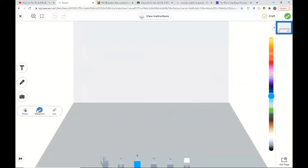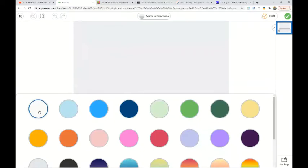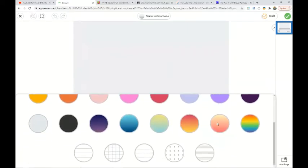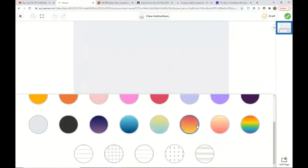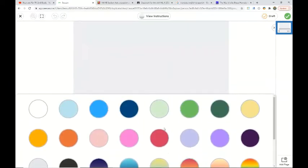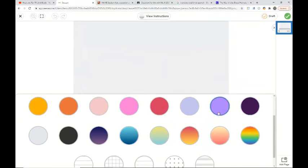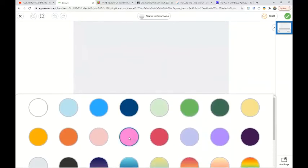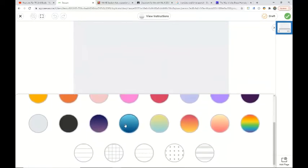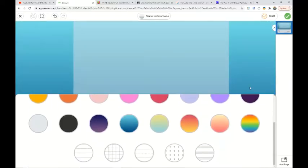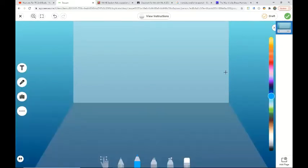You can tap on the three dots and background to add a color to the walls and floor. I think I will add blue. Then tap outside to get back to your room.